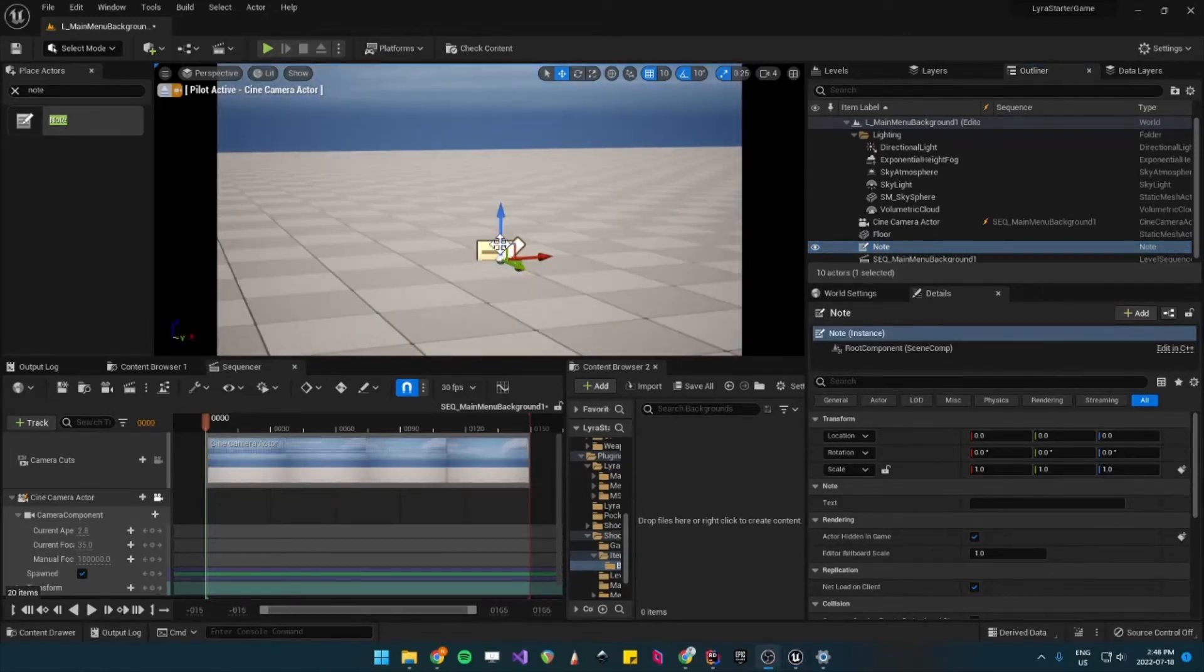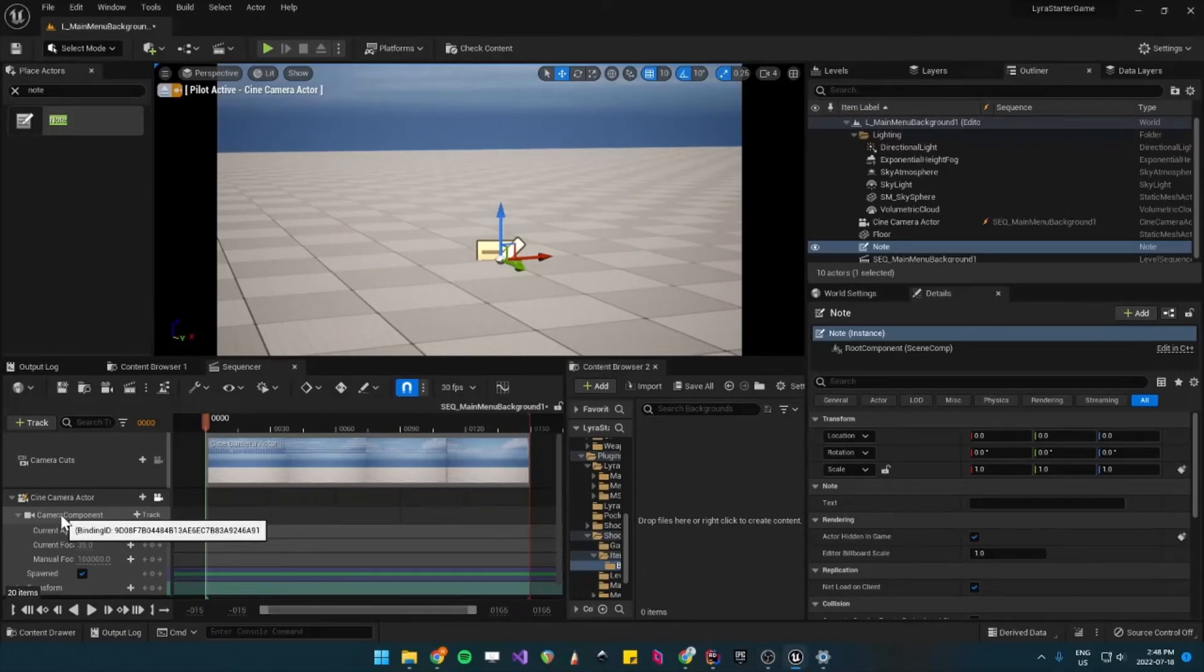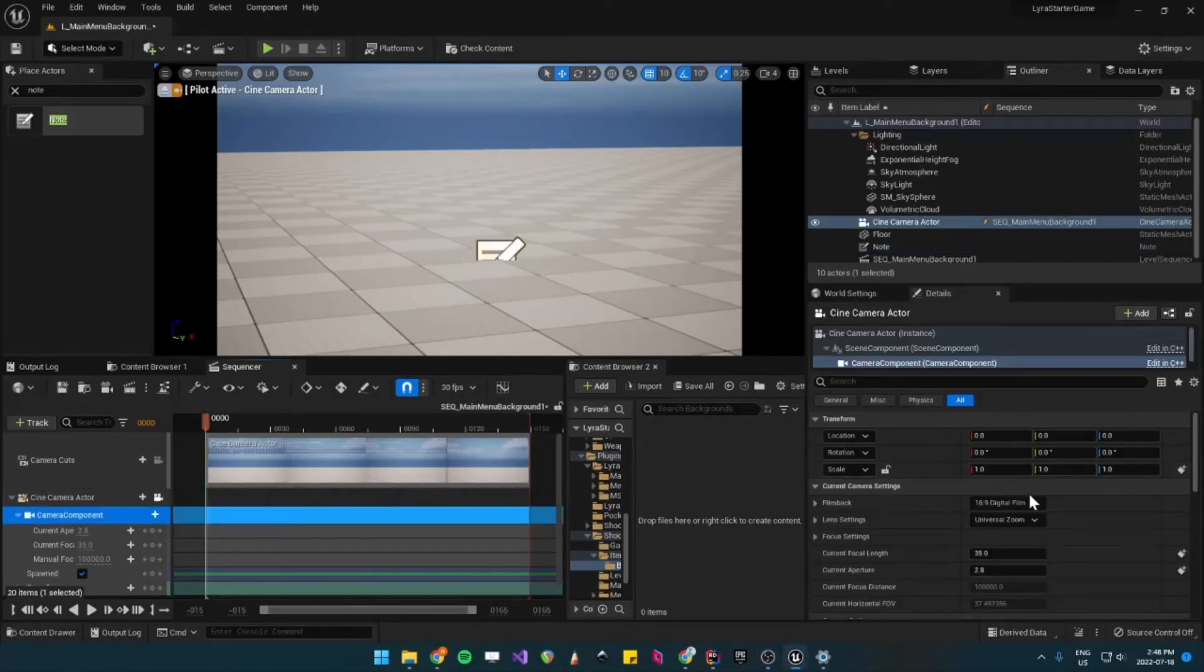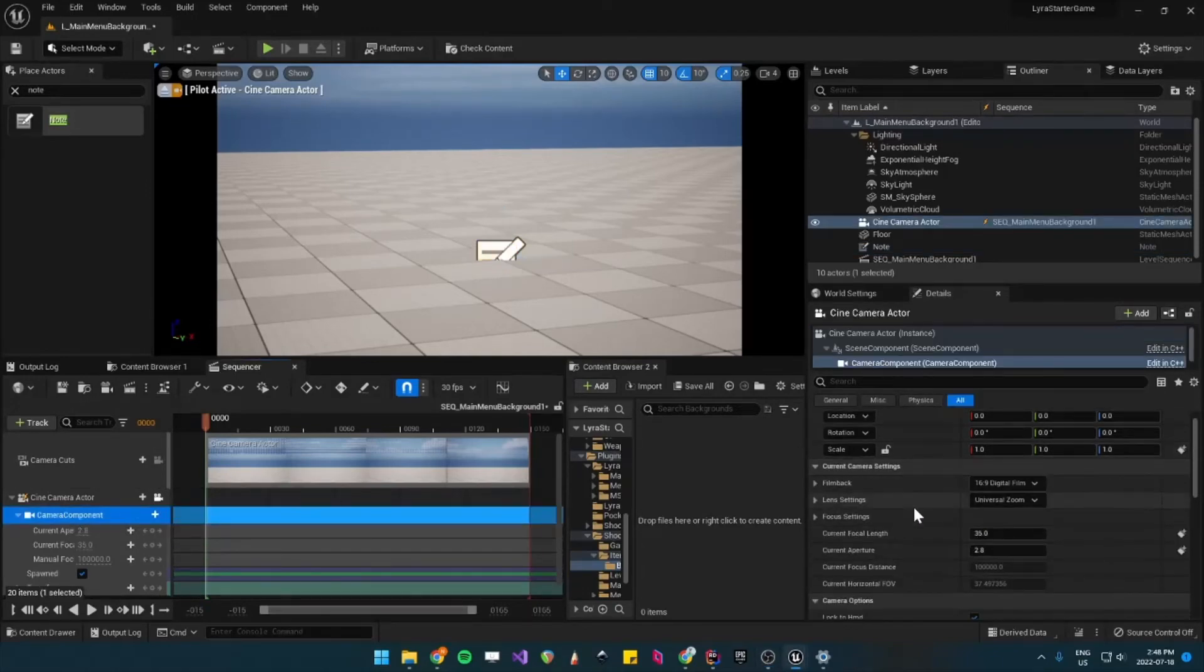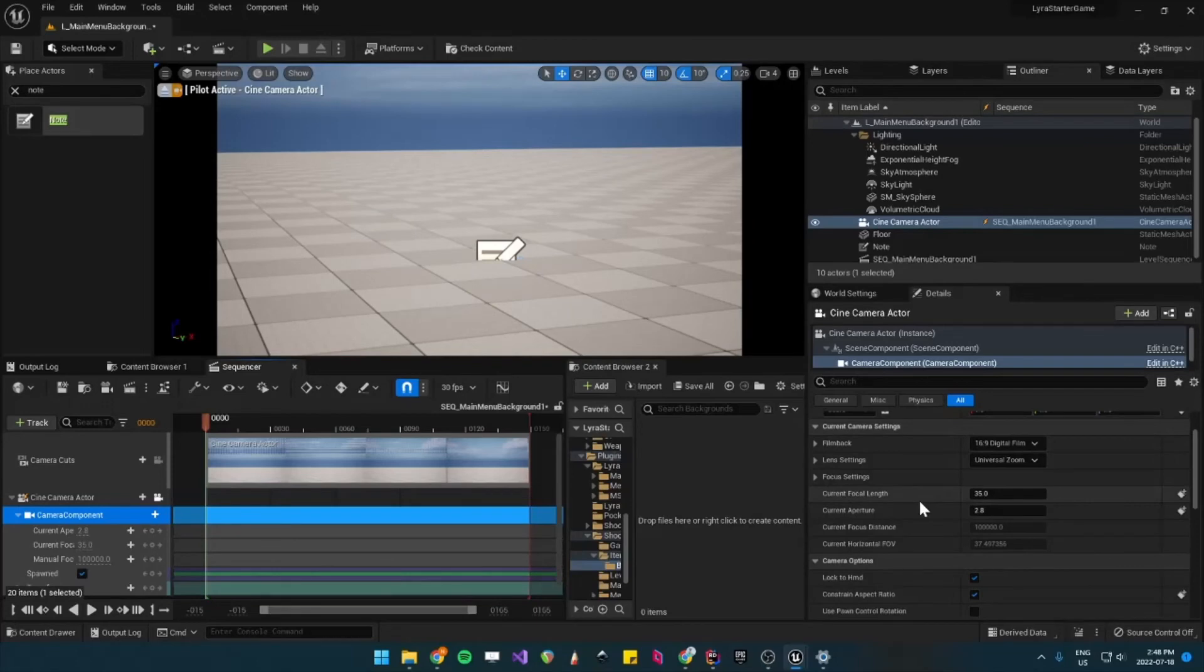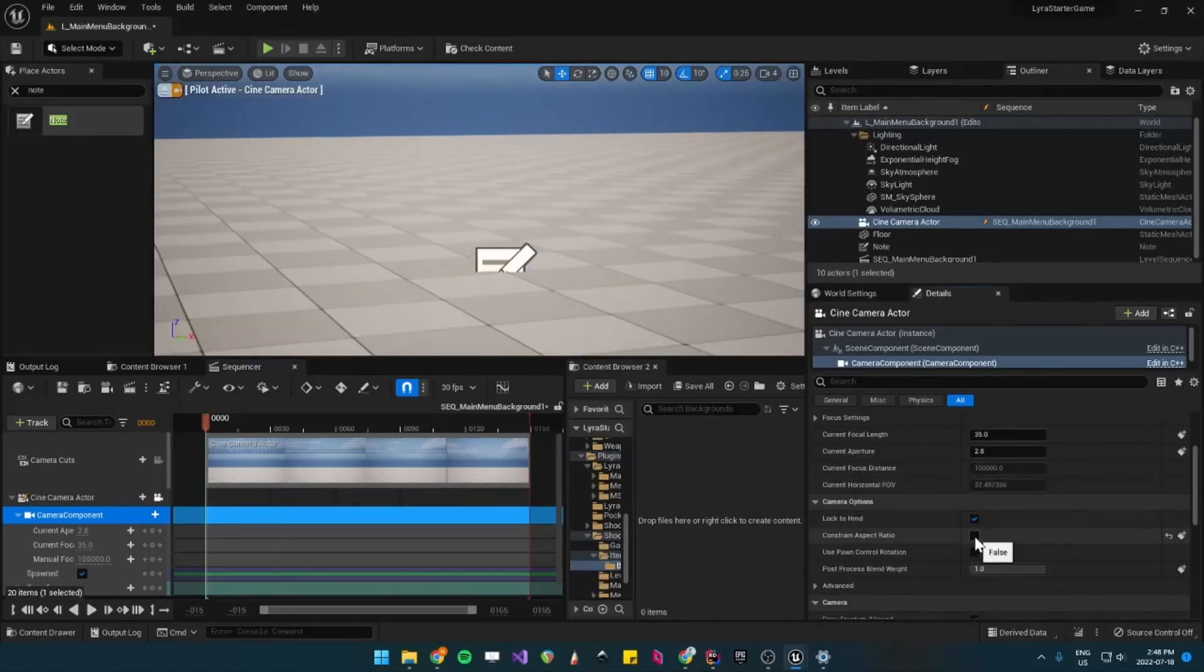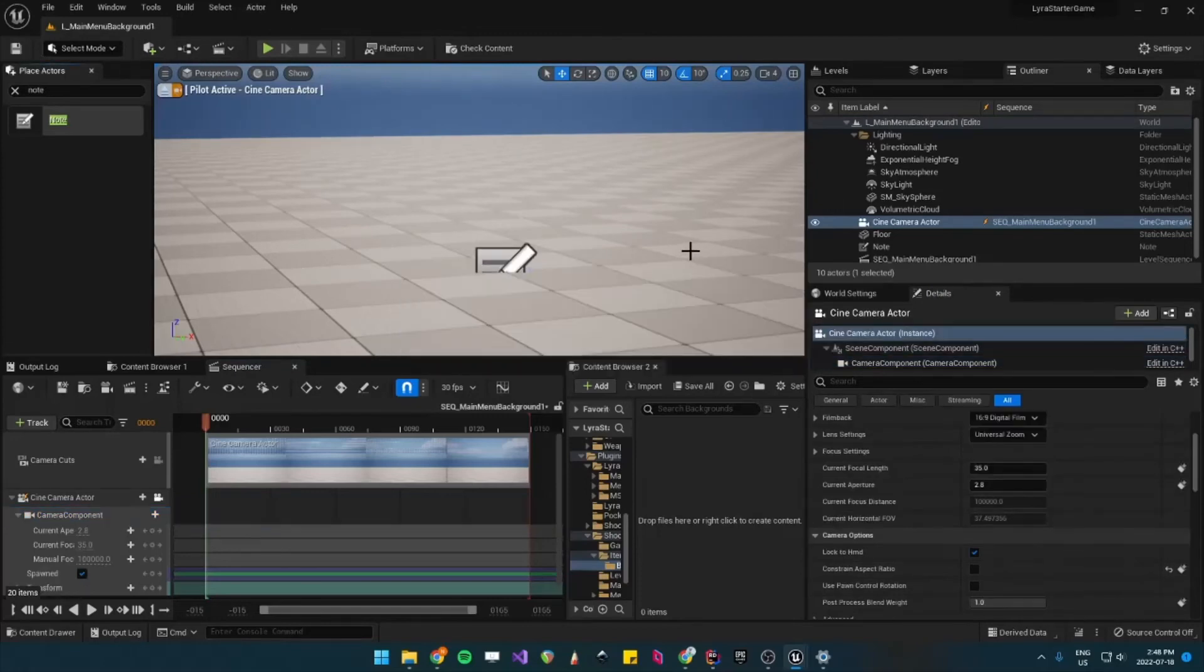So now you can see there's black bars on the sides. So that's just the camera conserving its aspect ratio. So to turn that off, you can go into your camera component and then you uncheck Constrain Aspect Ratio. And then I'll save this.